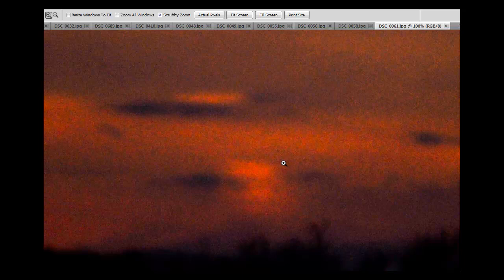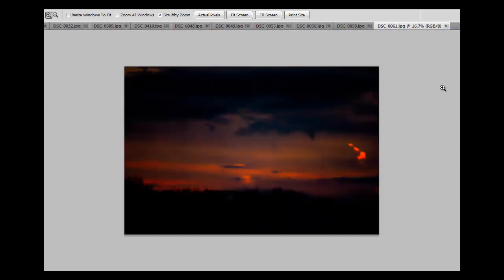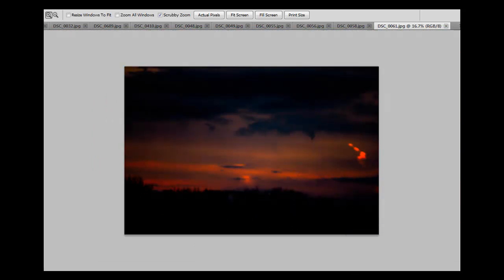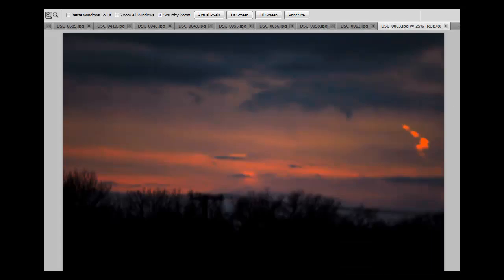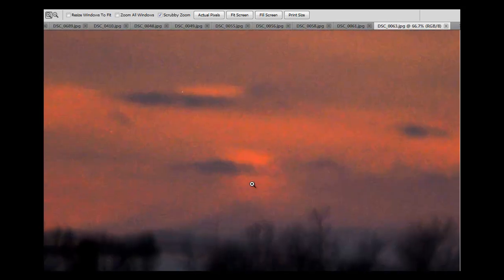With images taken on two different cameras with two different lenses, images after sunset, as environmental conditions allow, I will continue to investigate this intruder now visible in our western skies.